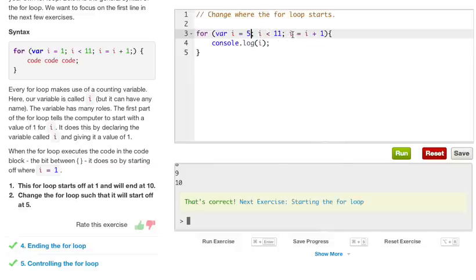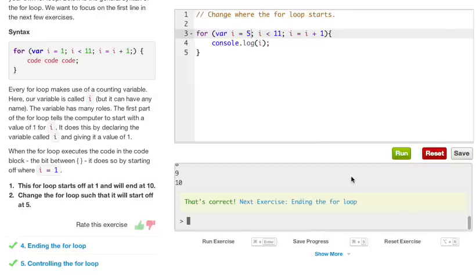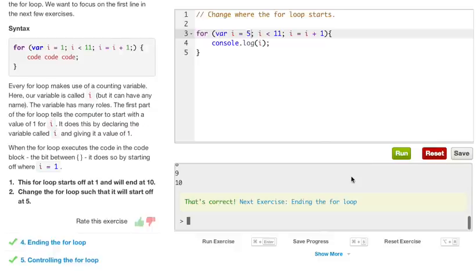So it's going to run until it gets up to 10, and it's incrementing by i plus 1. So if we go ahead and run this, we're going to get 5, 6, 7, 8, 9, 10 in our console. So that was good. Let's go ahead and go to the next exercise.